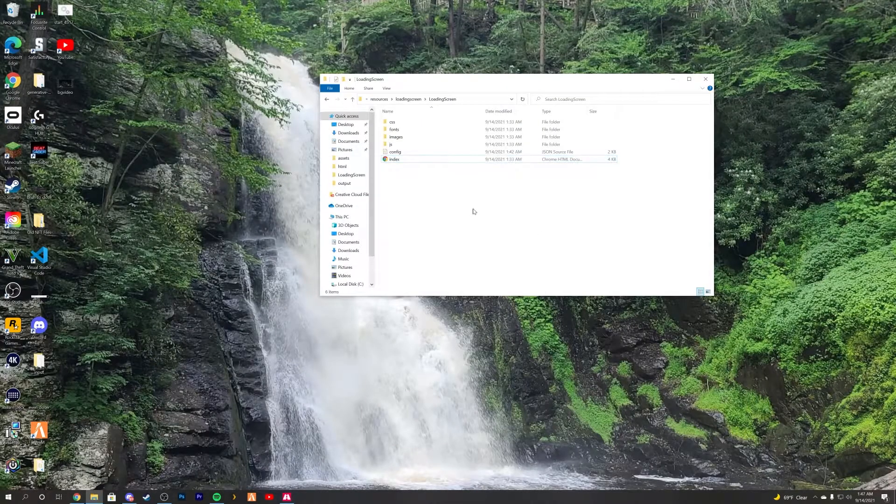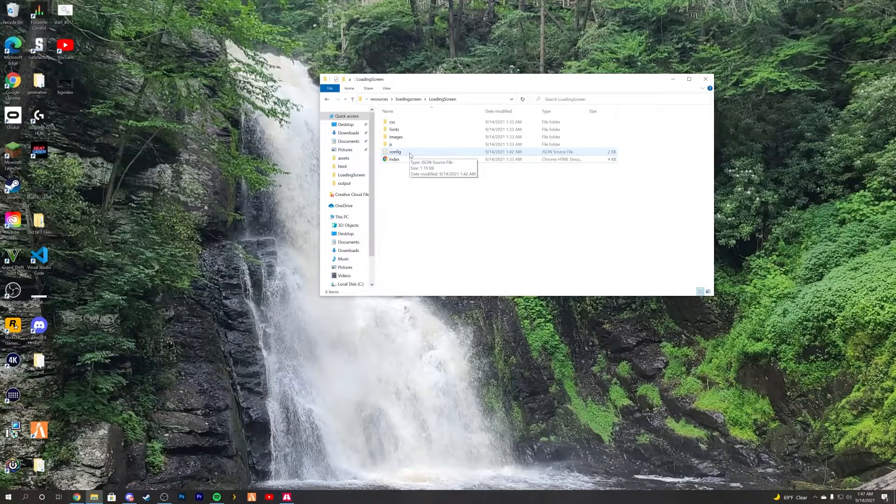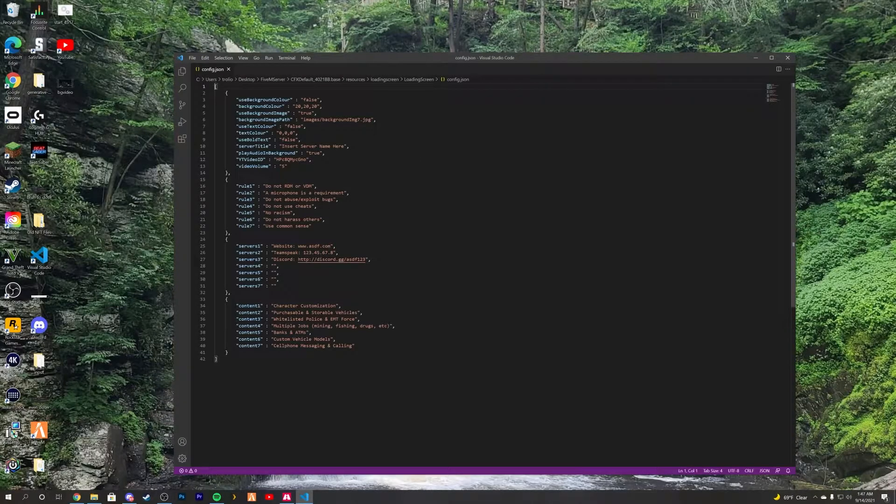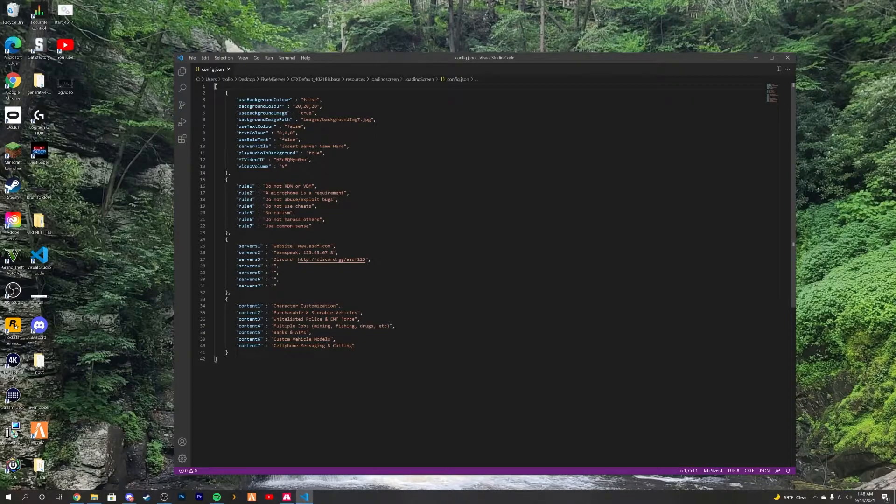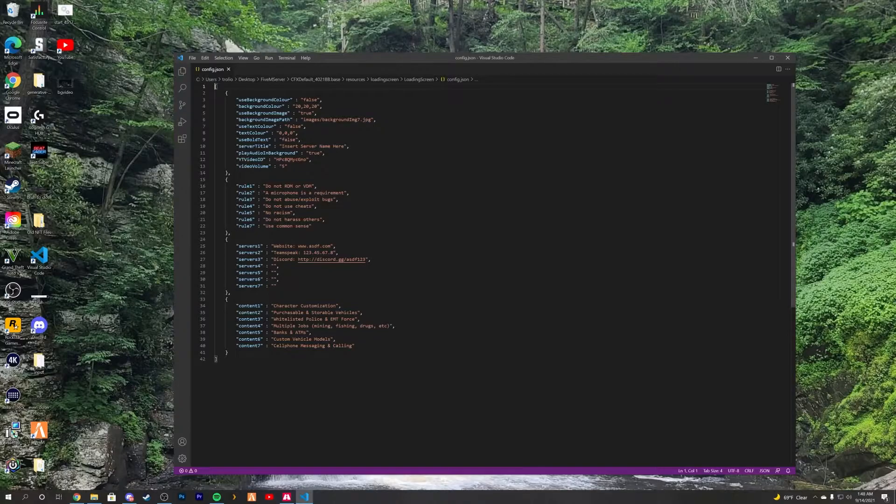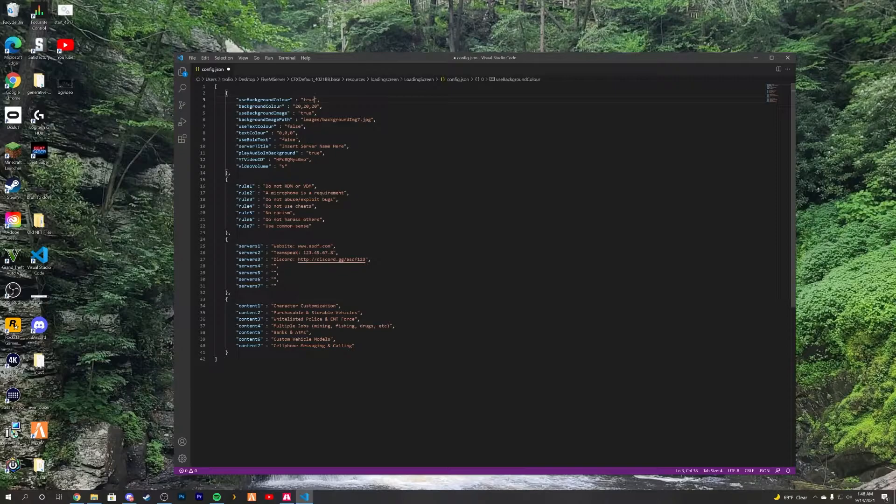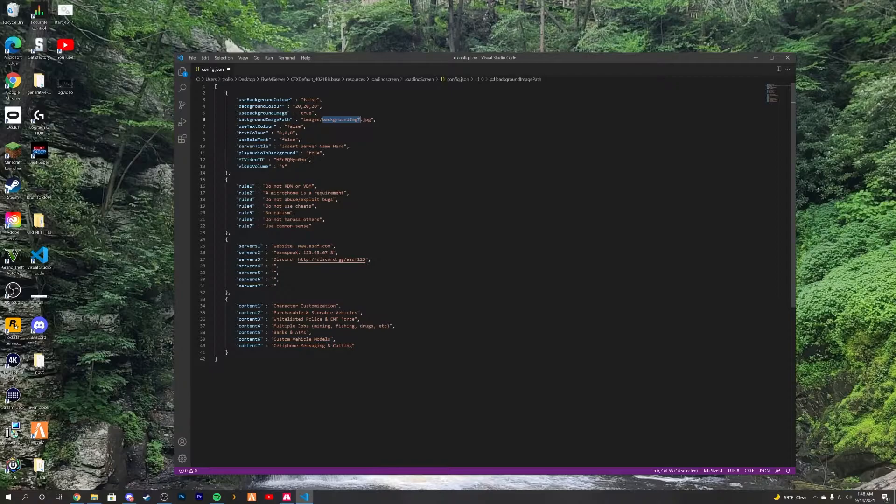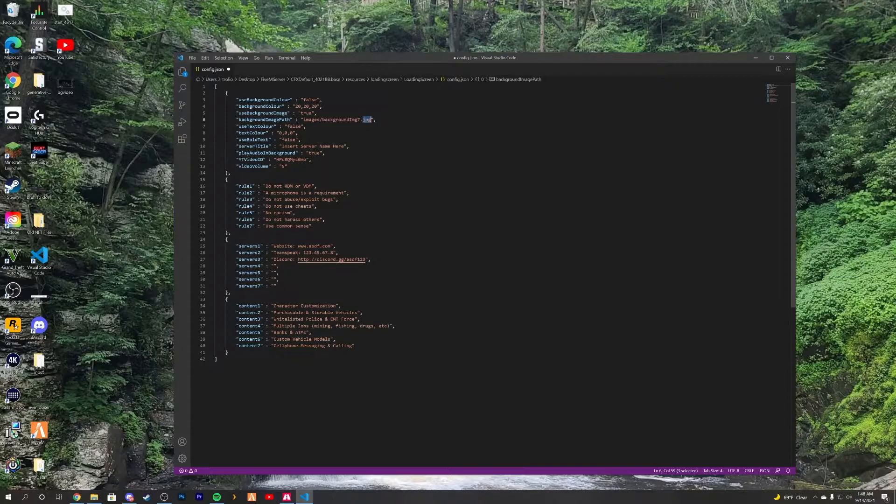So I simply just did a test to make sure that these guys are working. You pretty much just want to go into the config and you want to set your background image. By default, when you download this, it is going to say use background color true. You just want to change that to say use background color false, and then change use background image from false to true. And you can select whatever background image at whatever file extension you want. I would personally use a PNG, but you can use a JPG, or whatever your preferred picture file type is.